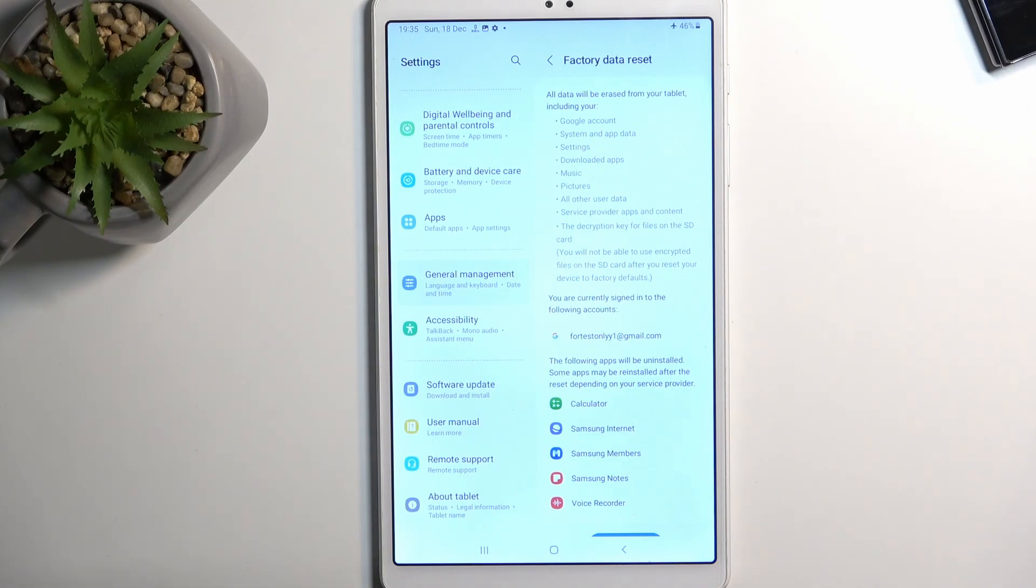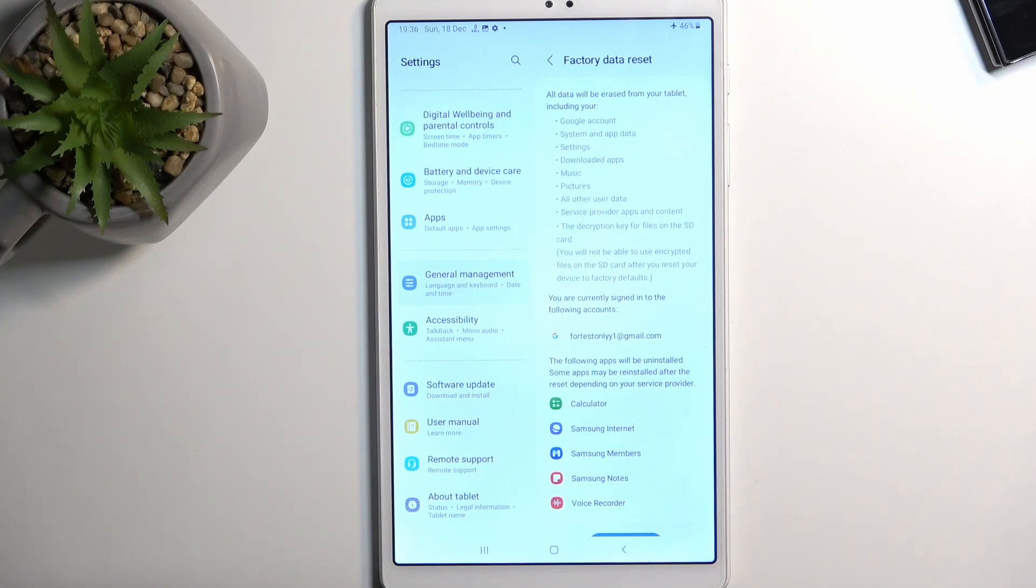Below that we have a message that removes accounts. What it means by remove, because this is kind of poorly described here, is just signs them out. It doesn't actually delete the account, it just signs it out of the device.